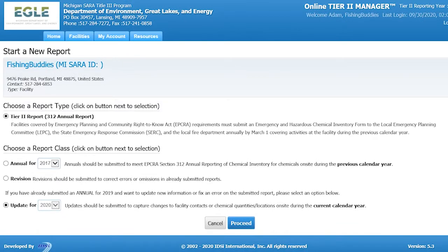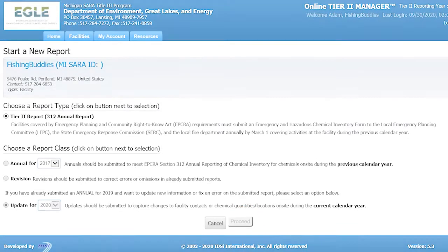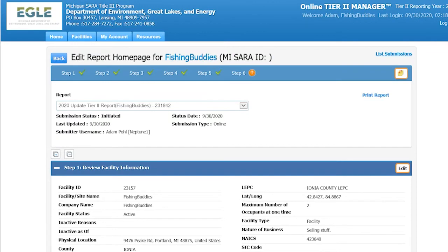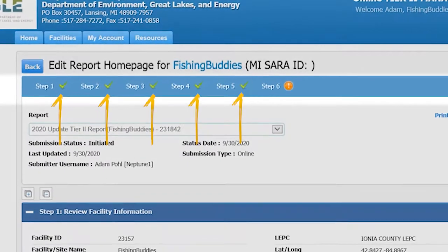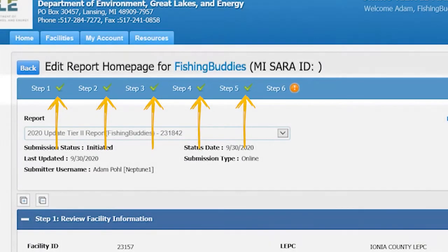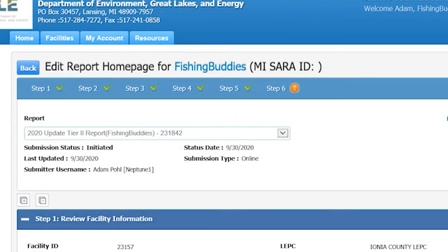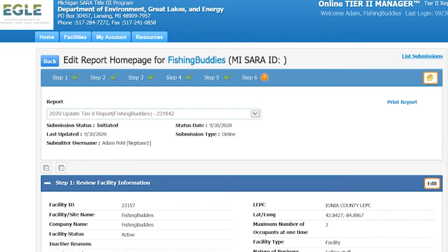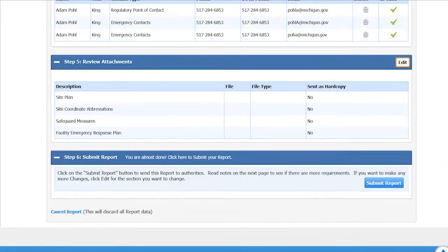Once you have selected the report you would like to initiate, click on the Proceed button at the bottom of the page. The report will be generated with 6 steps to be completed. If a report has been submitted previously for the facility, all the fields in the new report will be pre-populated with the information from the last report submitted for the most recent reporting year. Please note that a check mark will appear by each step that has been completed. When a step is completed, it means that all of the required fields have been entered — that does not mean that the information is accurate, so be sure to double-check the information entered for each step. The completion of Step 5 is optional, but it is strongly encouraged to attach a sitemap where it says Site Plan.